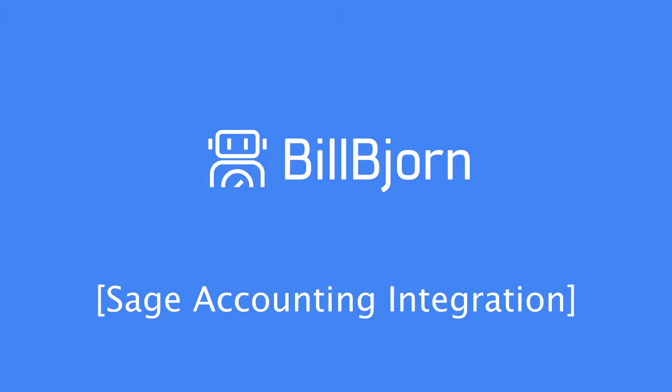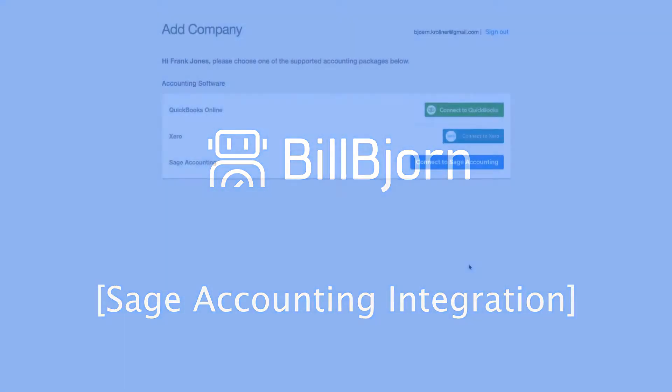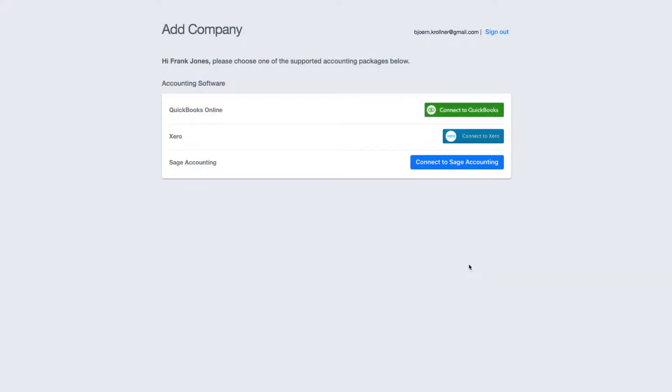In this video, I am going to show you how Bill Bjorn and Sage Accounting integrate. To connect Bill Bjorn to Sage Accounting, I press the Connect to Sage Accounting button. Since I am already logged in, Bill Bjorn will start downloading data from Sage Accounting.